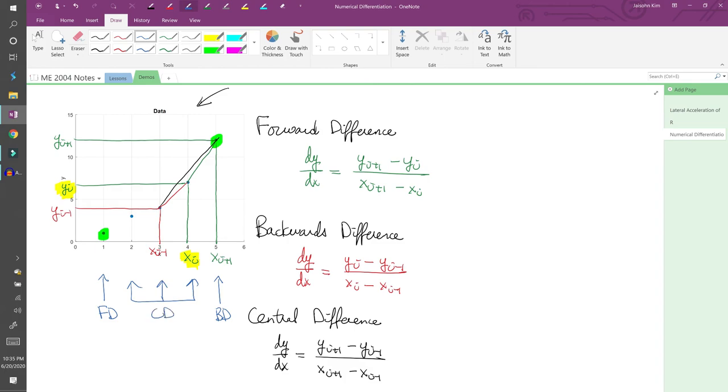This approach only works if we have the entire dataset. If we're working with a real-time system, we won't have any future points, so that makes the forward and central differences kind of useless. That's not to say they don't have their place in the world of numerical analysis because they definitely do.